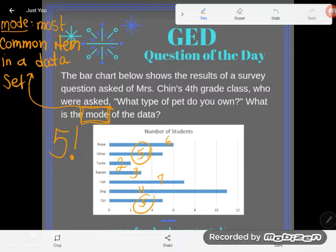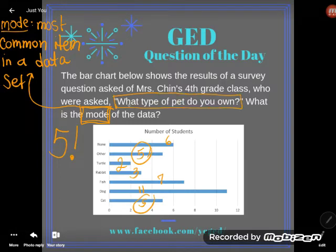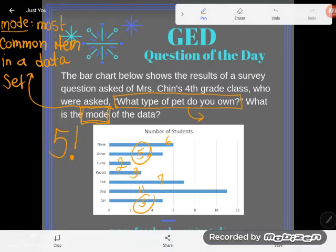Even though I agree that five did come up a couple of times, I don't agree that it's the most common item in the data set, because the number five was never in the data set. The data set is the answer to the question we were asked here. My students were asked what type of pet do you own, and not one single solitary student screamed out 'I own a five pet.' Five is not an answer to this question, so five is not an item in the data set. That is not the most common item.